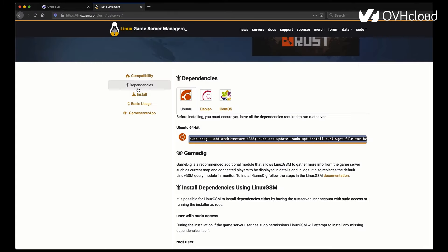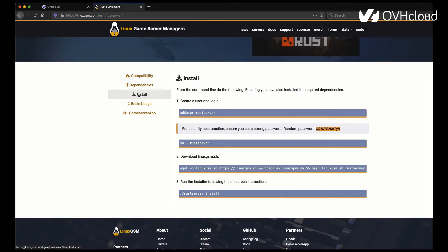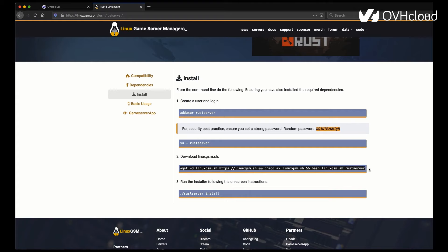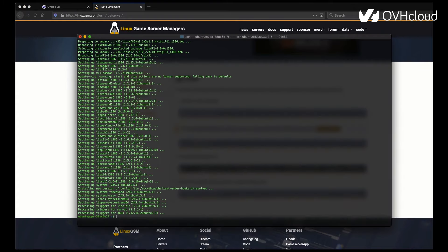The dependencies installed. Next, you're going to want to go into the install section of the Linux Game Server Manager page for Rust, and you can add user, log into that user, and then download the Linux GSM shell, as well as install the server afterwards. We're going to follow all of these steps by adding the user first.